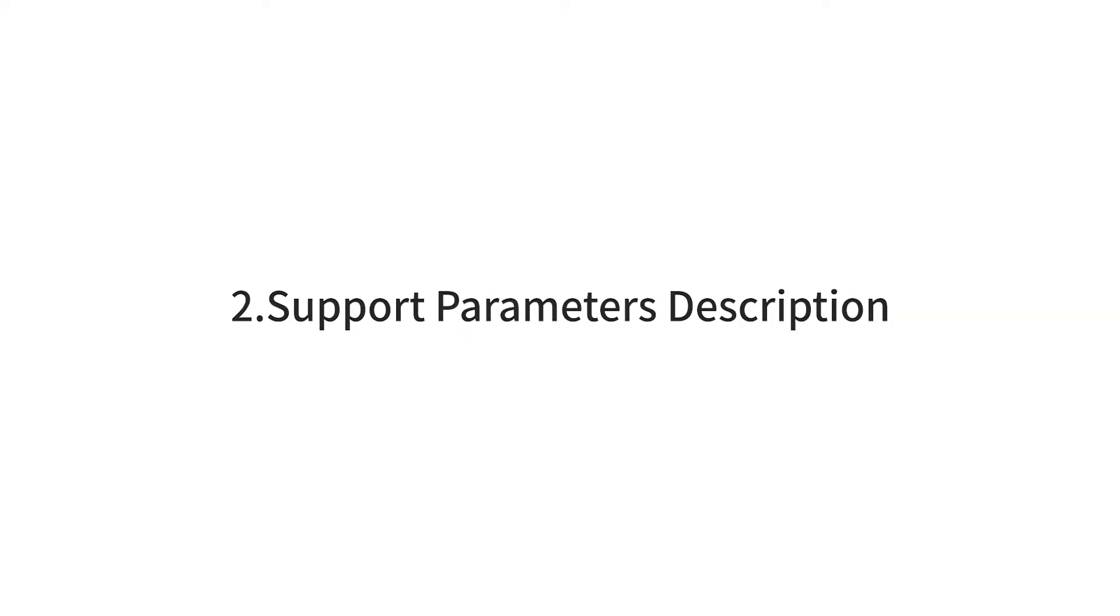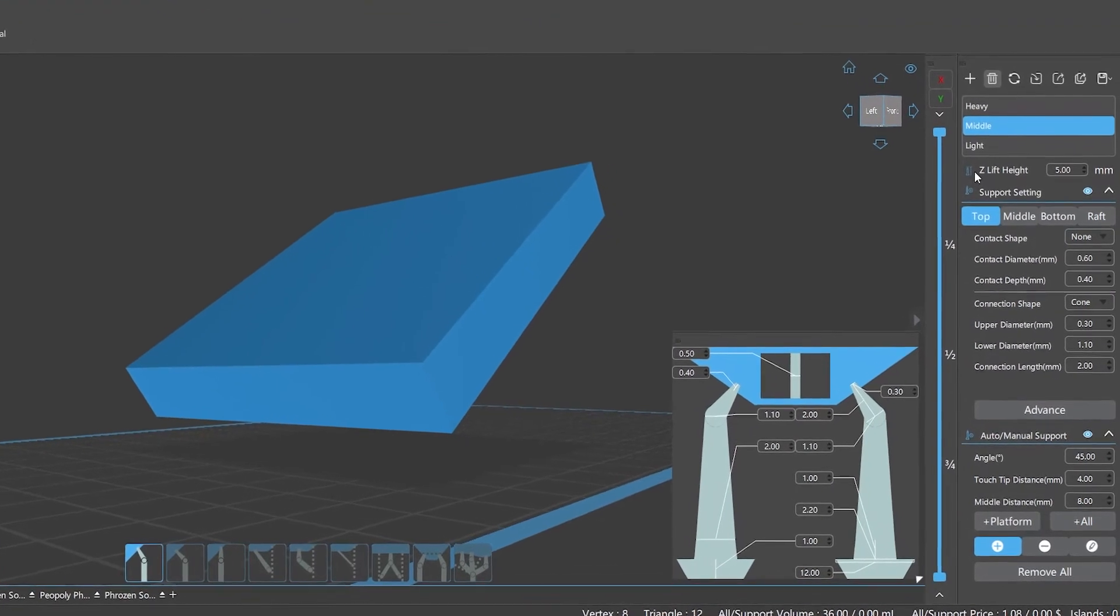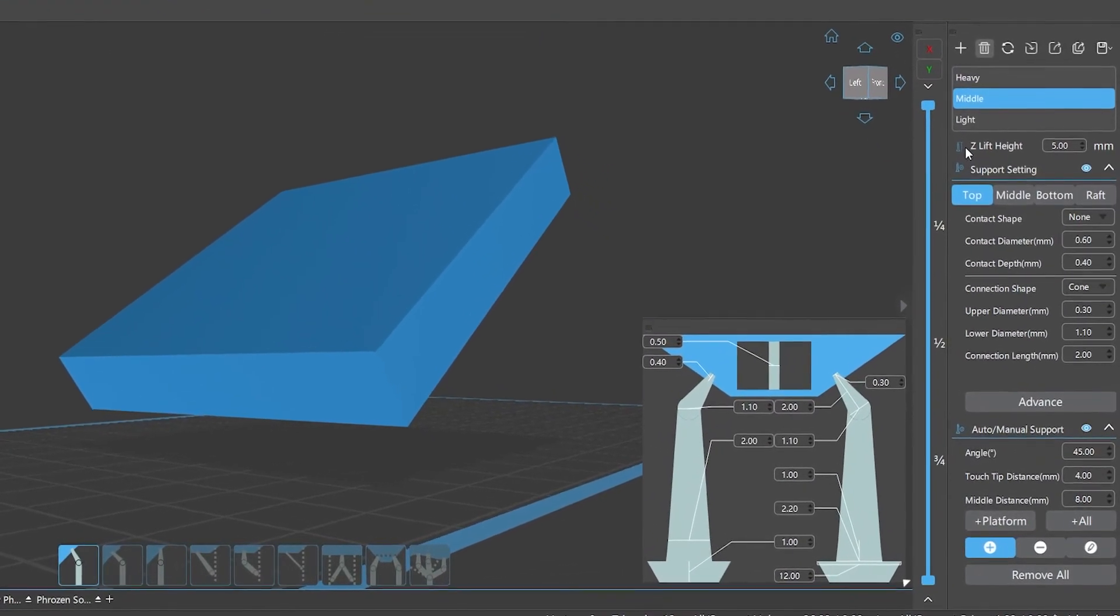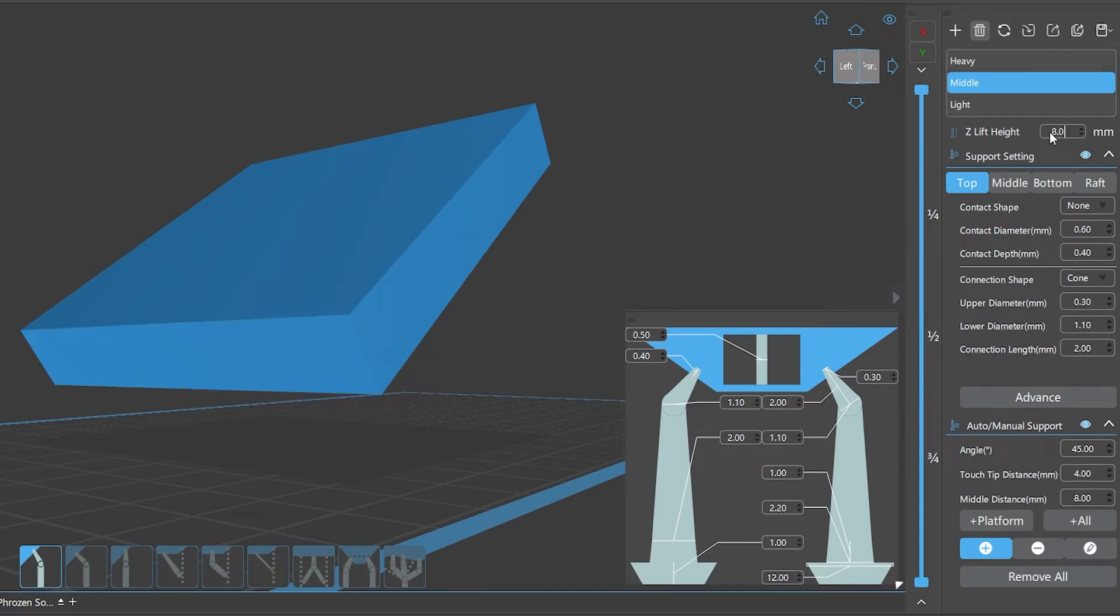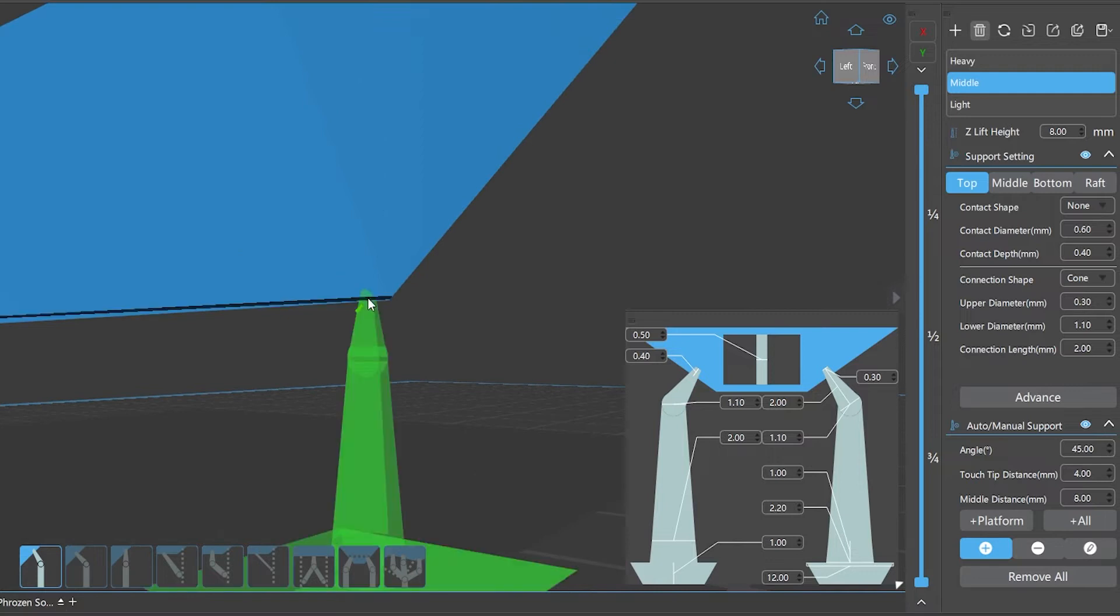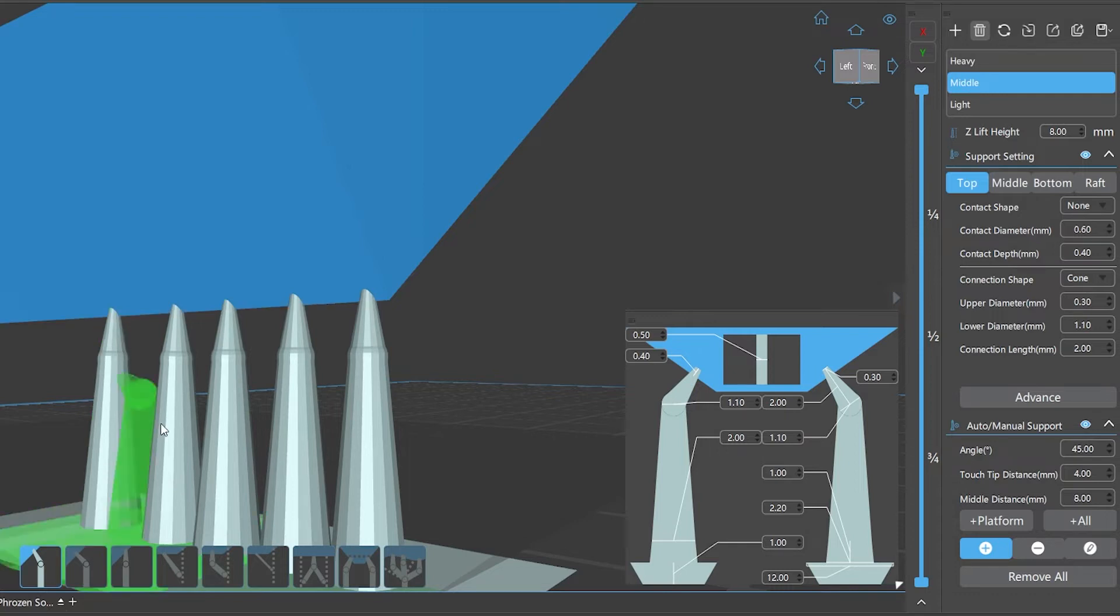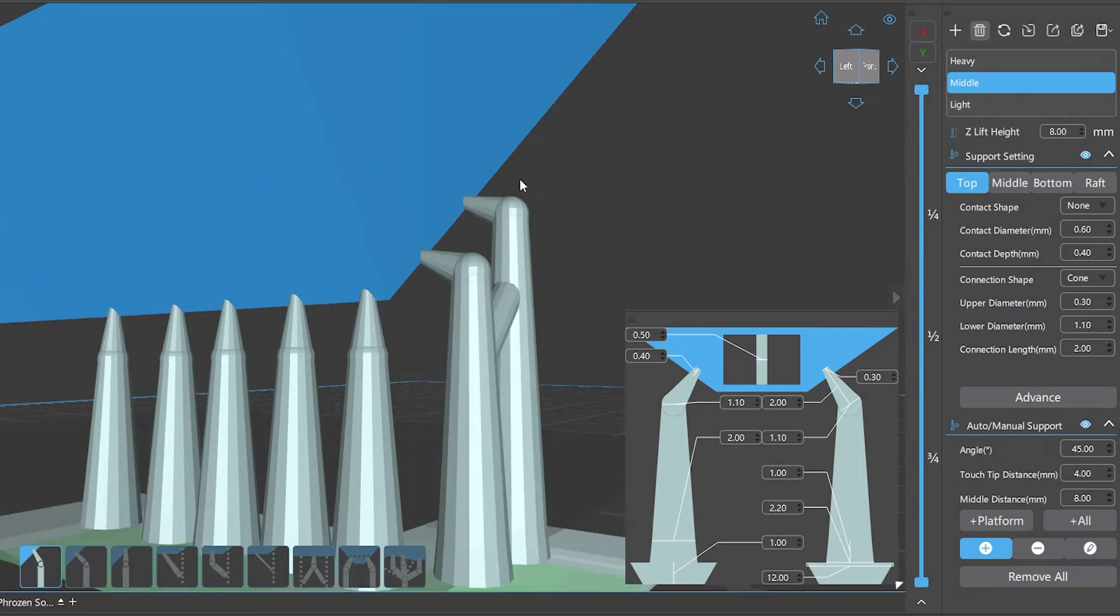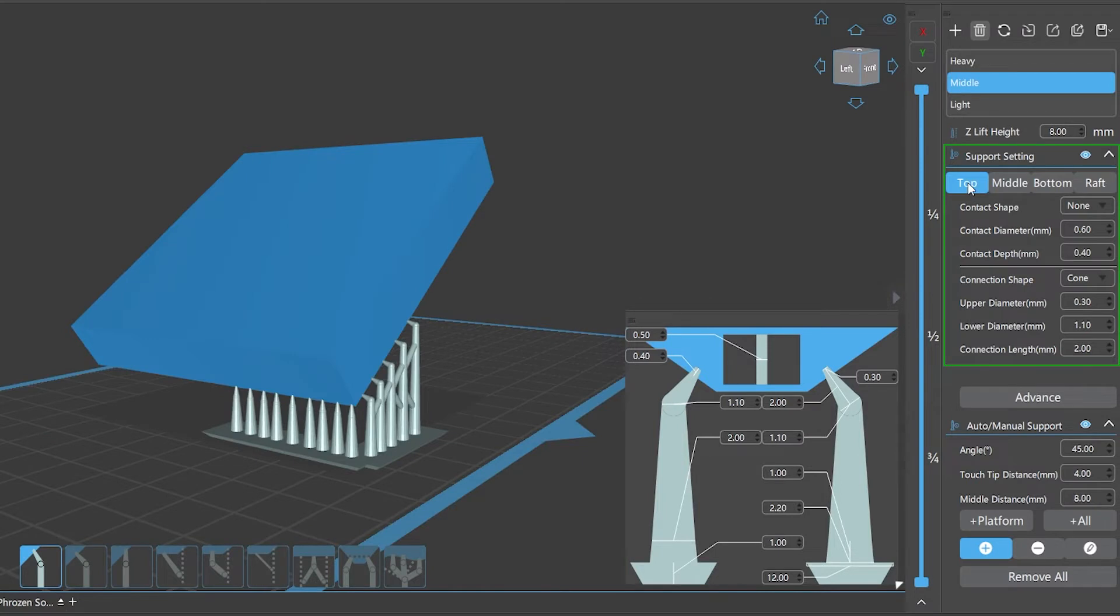Number two: Support Parameters Description. The model lift height refers to the height distance between the lowest area of the model and the printing platform. ChituBox Pro system default setting is 5 millimeters. For some 3D models that are not suitable for sole laying, setting a certain lift height can facilitate adding supports for the bottom of the model. When we set the model lift height, we need to take into account the overall size and shape of the model. If the lift height is improper, it will not only increase the printing time but also cause the model printing failure due to the insufficient support force.